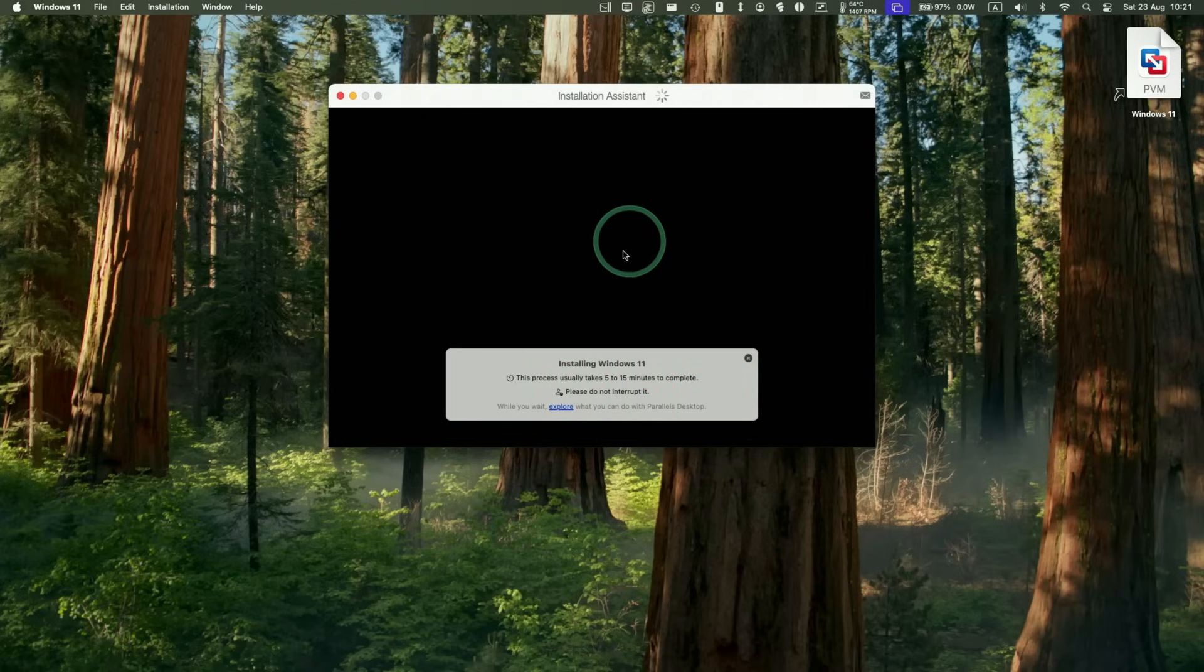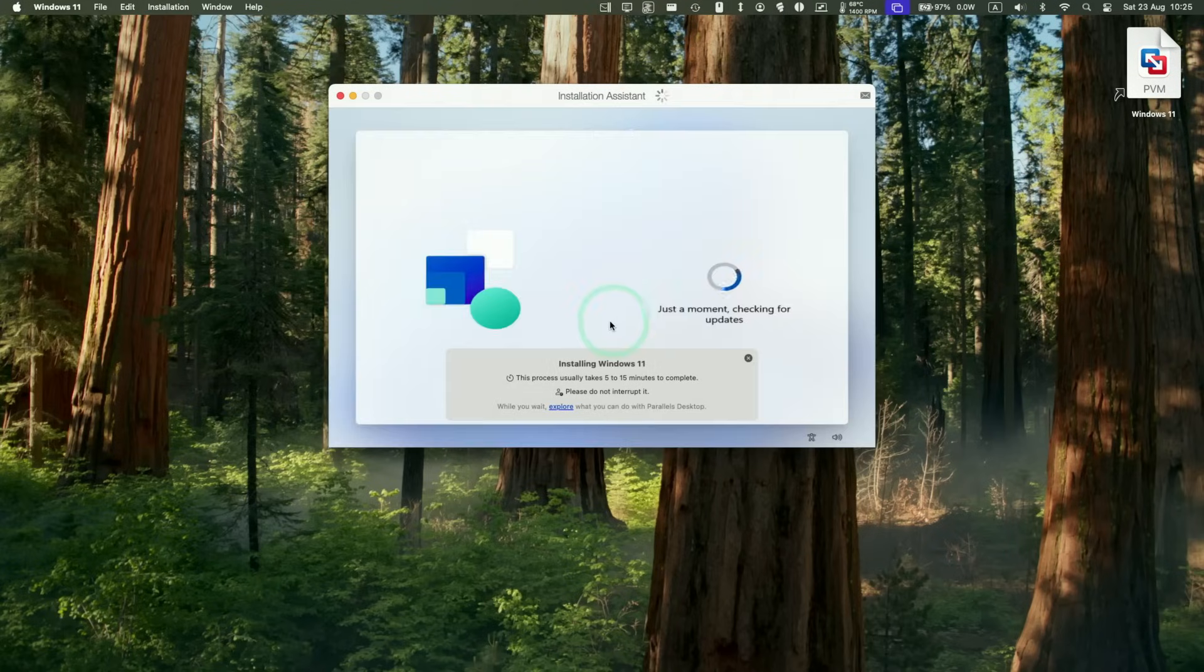So now we can see the Windows 11 logo pop up, and that means that it's going to boot up for the very first time. And now it's going ahead and starting to do updates. Good things are coming your way.